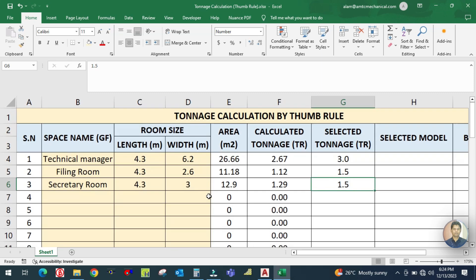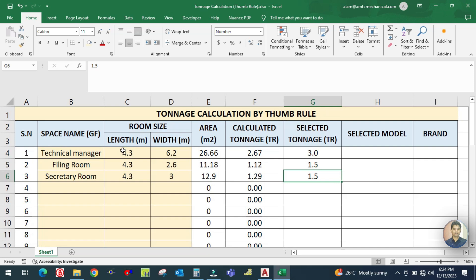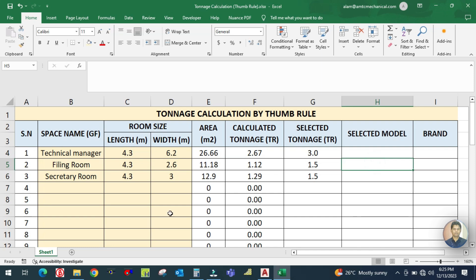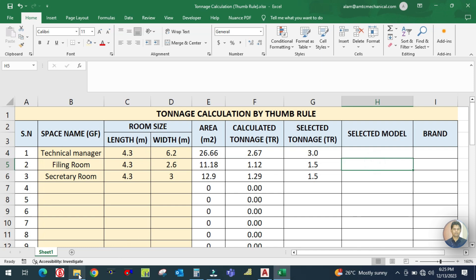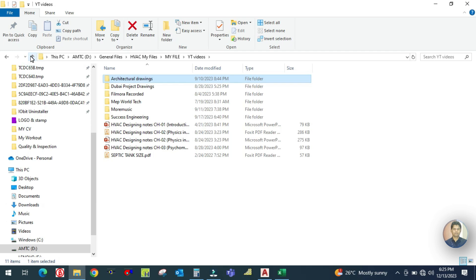After calculating all spaces, you can select the model number and brand accordingly. Let me open the catalogue to show you how to select the AC unit.